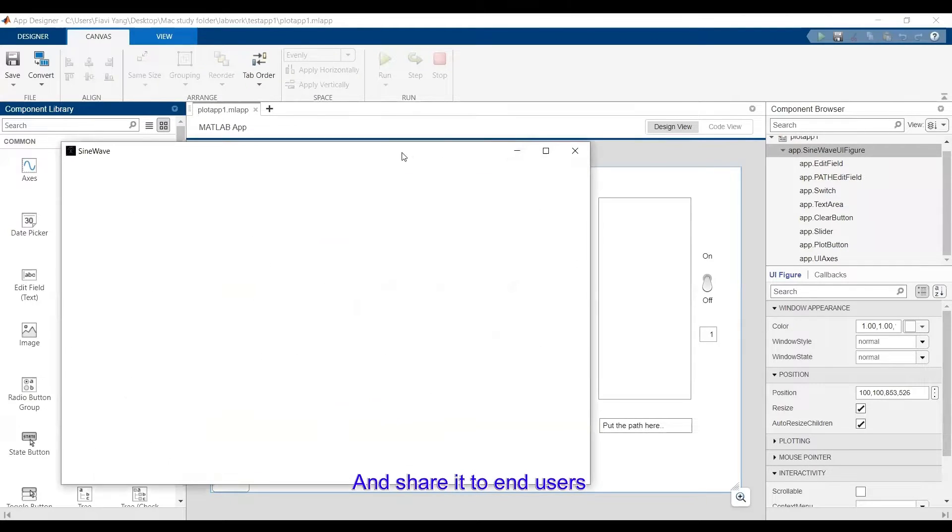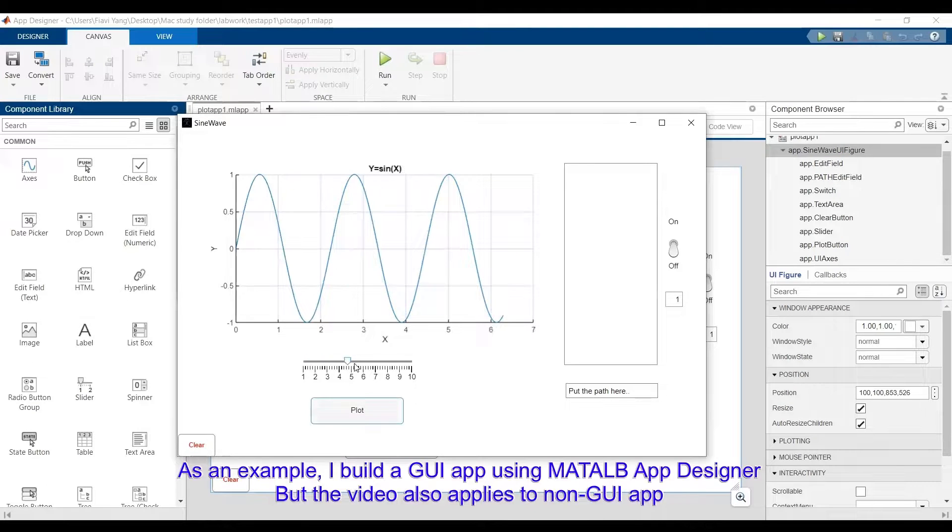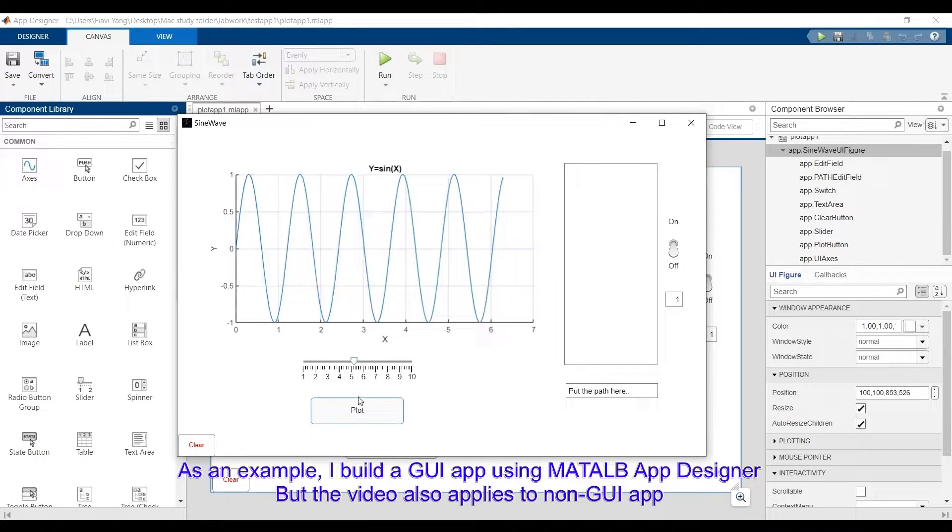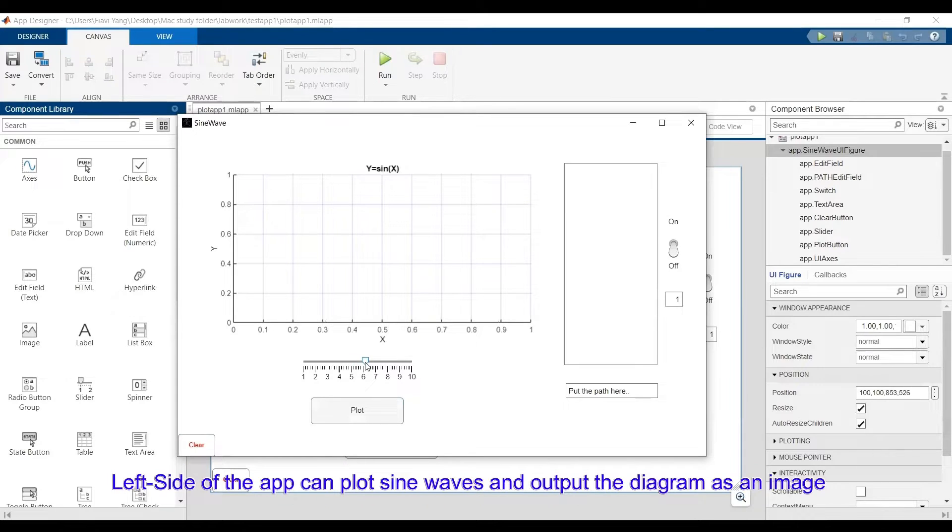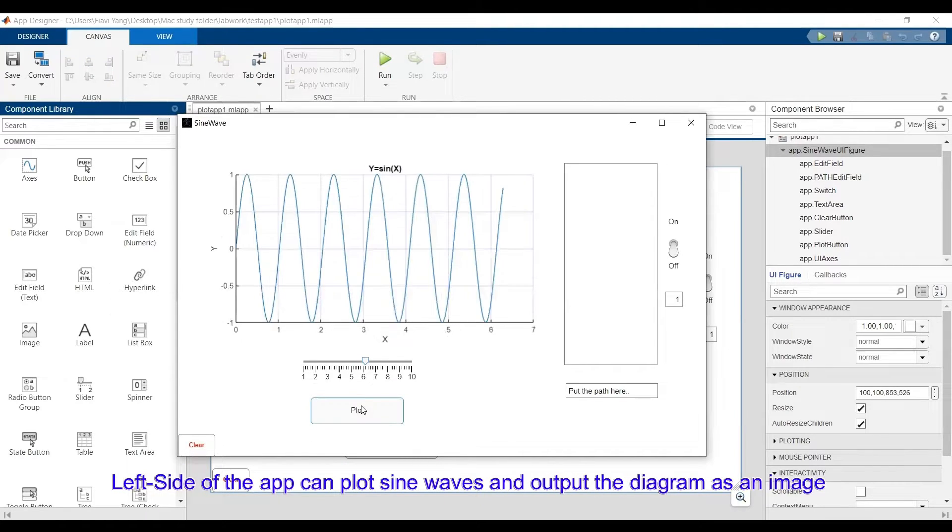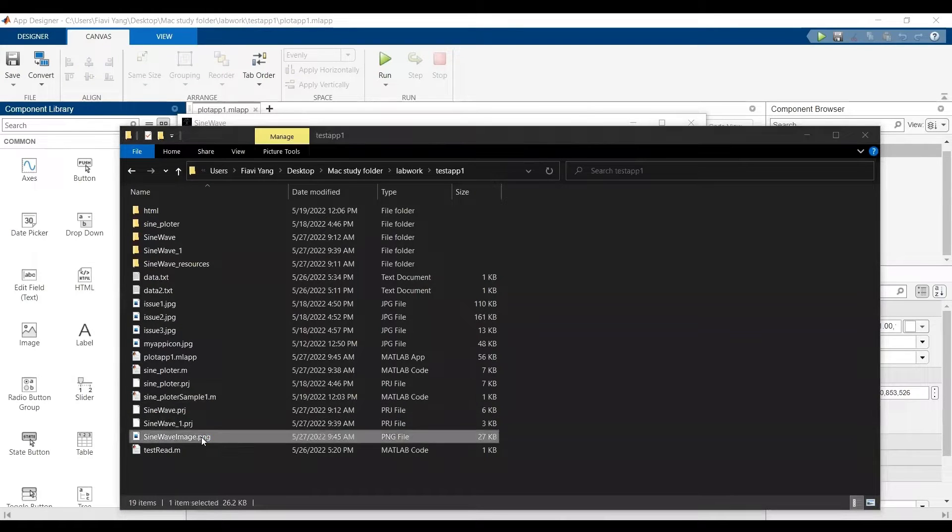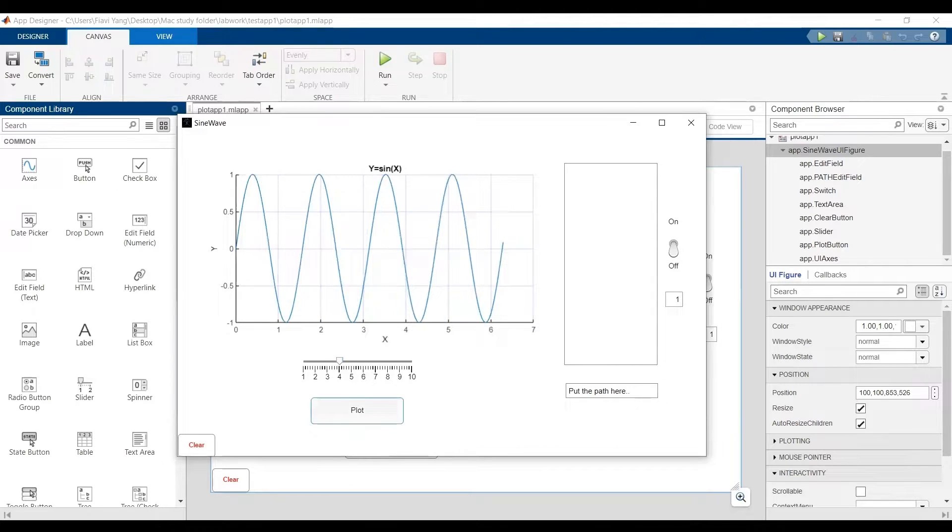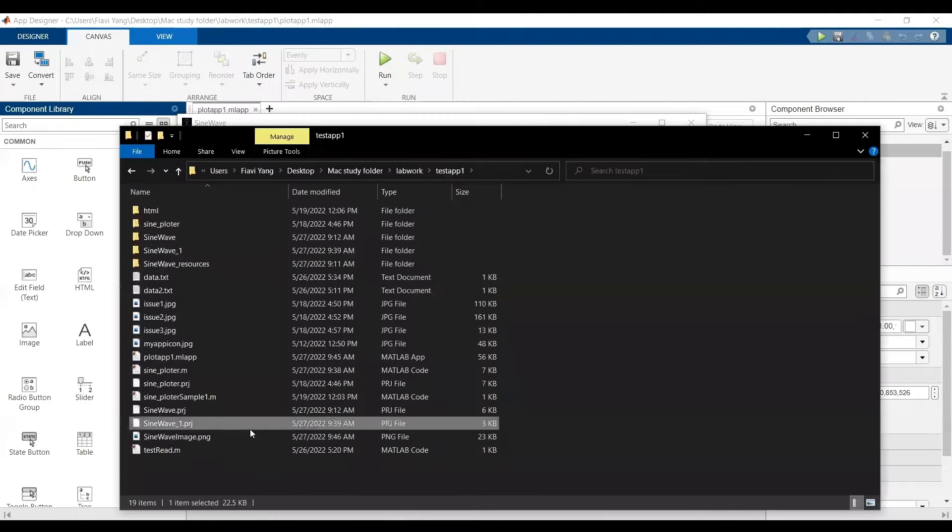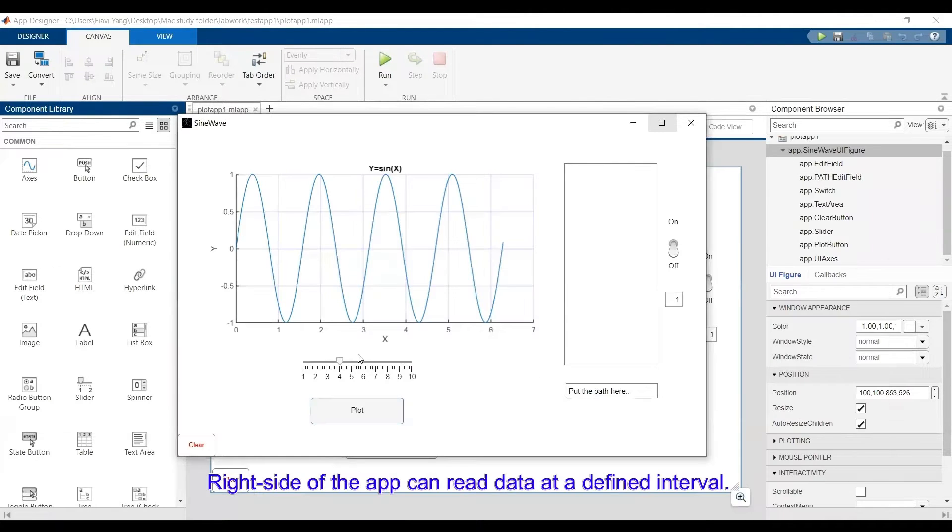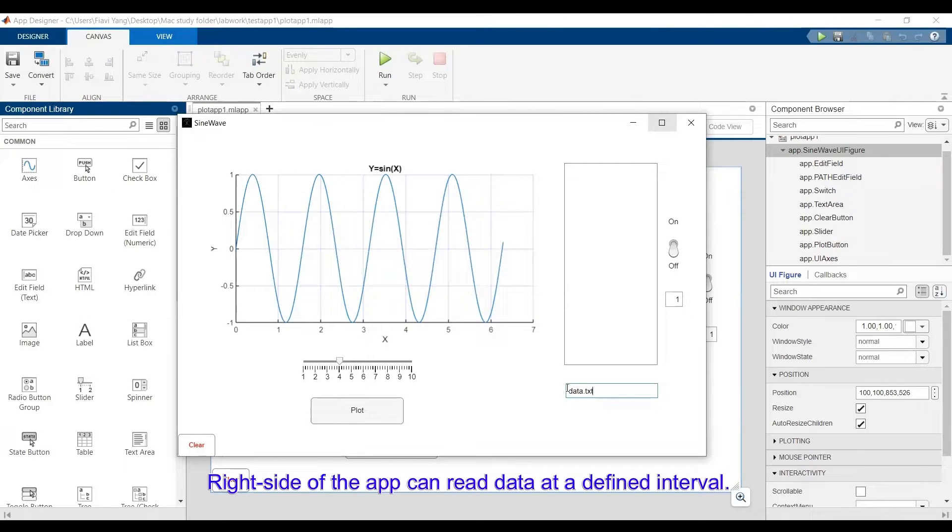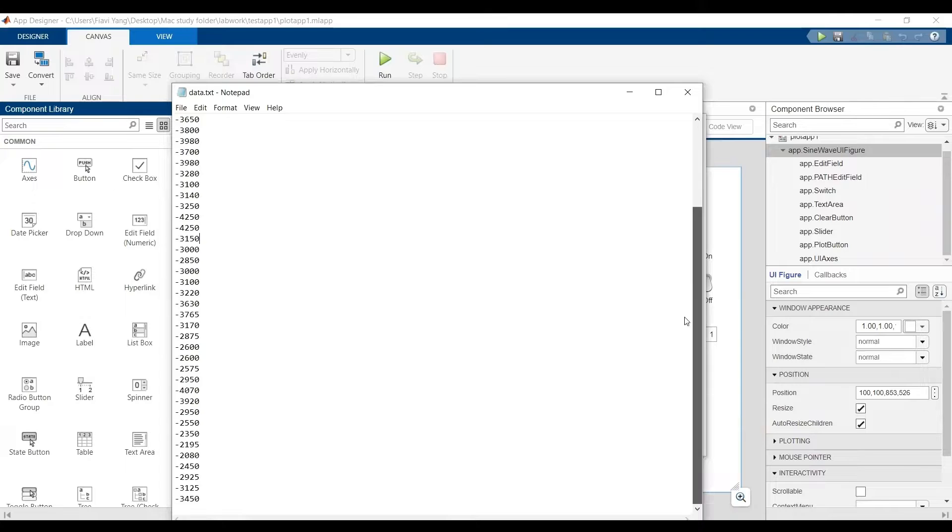As a simple example, I made an app using App Designer. It's actually two separate apps. The left side of the app can plot sideways and output an image. And the right side of the app can read data using a defined integral like 1 second or 0.5 seconds.